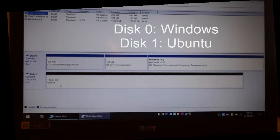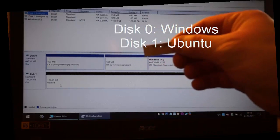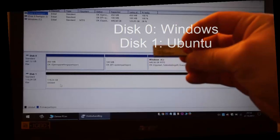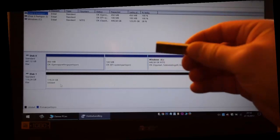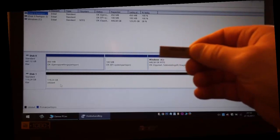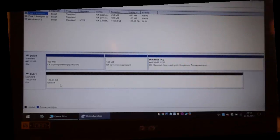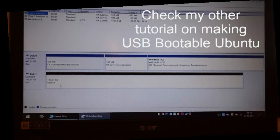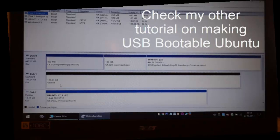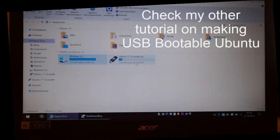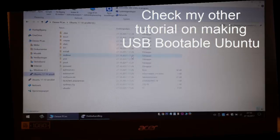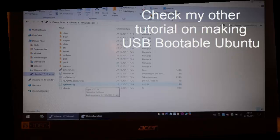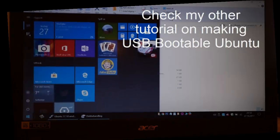Windows is installed on disk 0 and I have a memory stick for Ubuntu. This is the memory stick and it's a bootable Ubuntu memory stick, so just plug it in. Here it is, the Ubuntu 17.10 AMD64 memory stick.